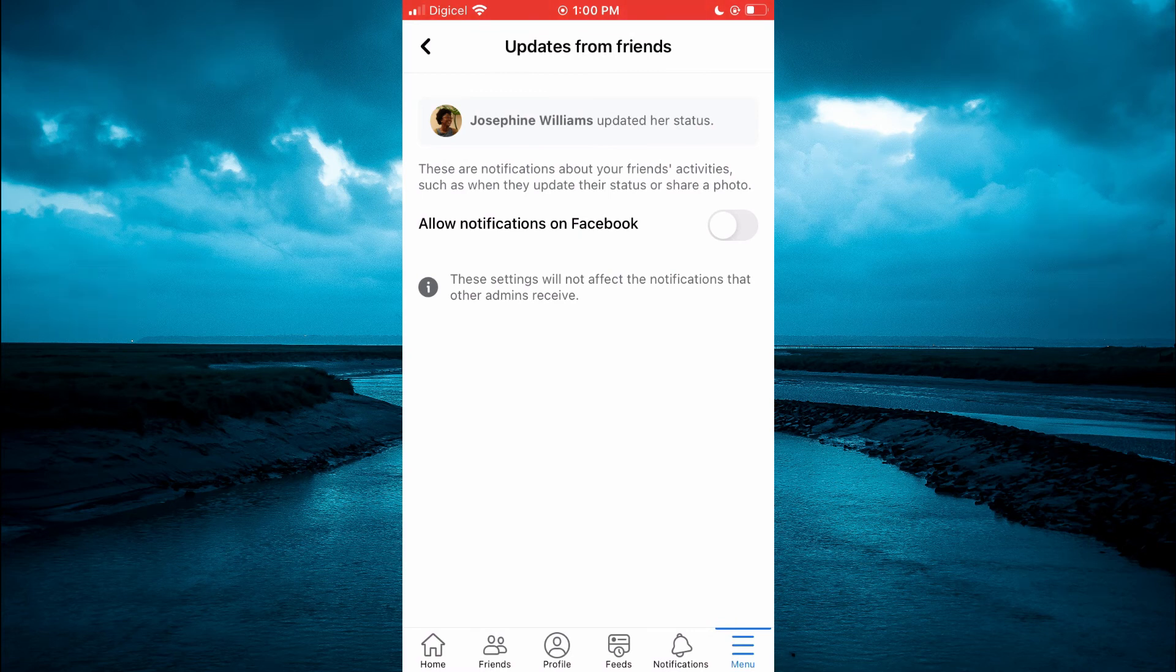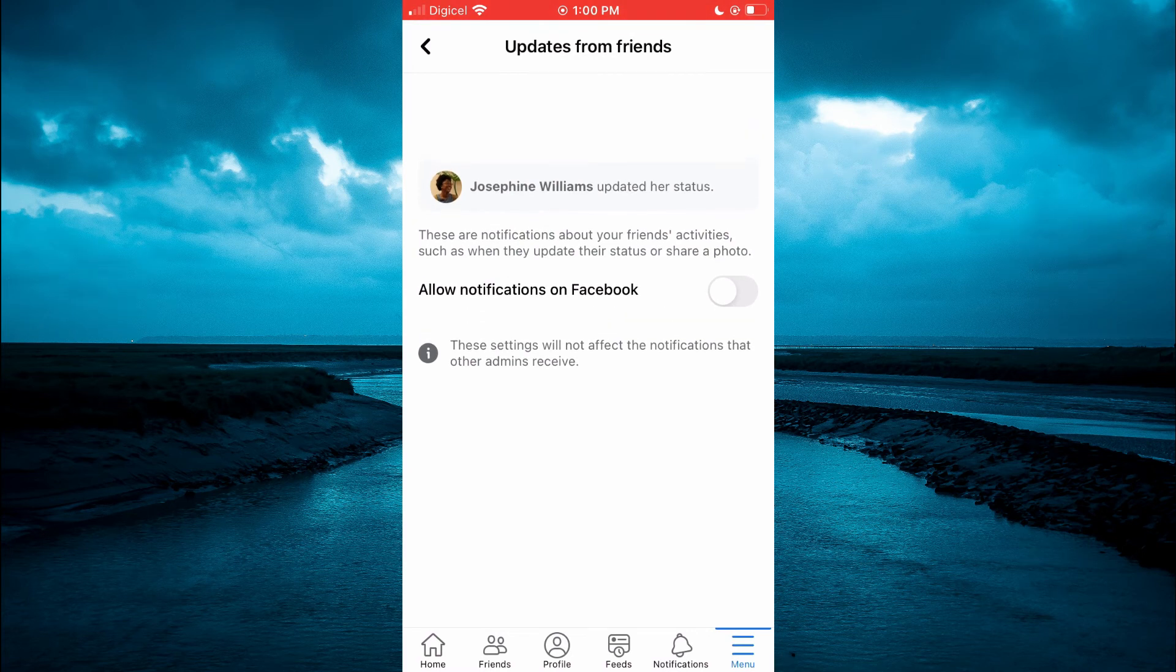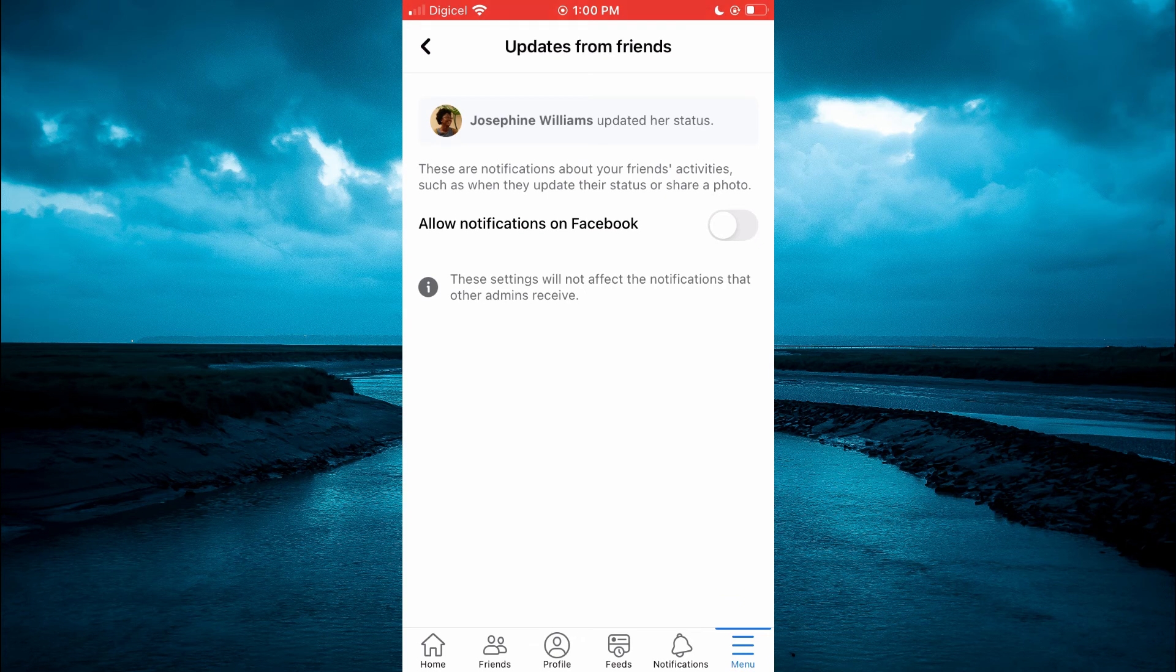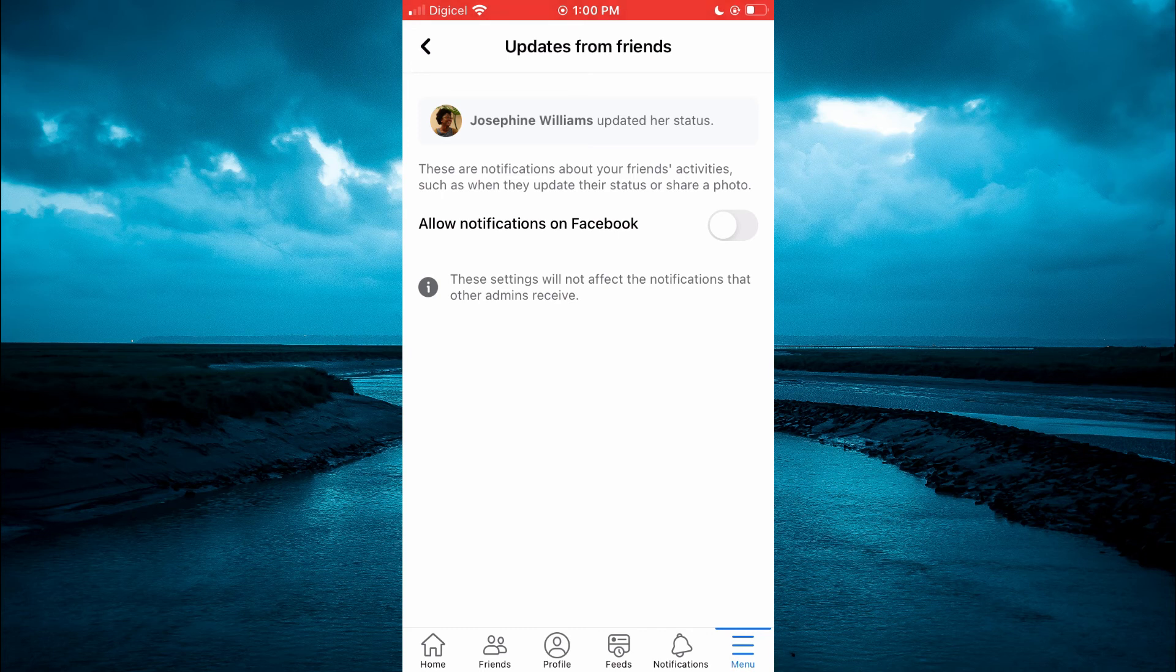And by that you will be able to turn off all notifications. So you won't receive any notification whenever your friend or whomever should do a post on Facebook.